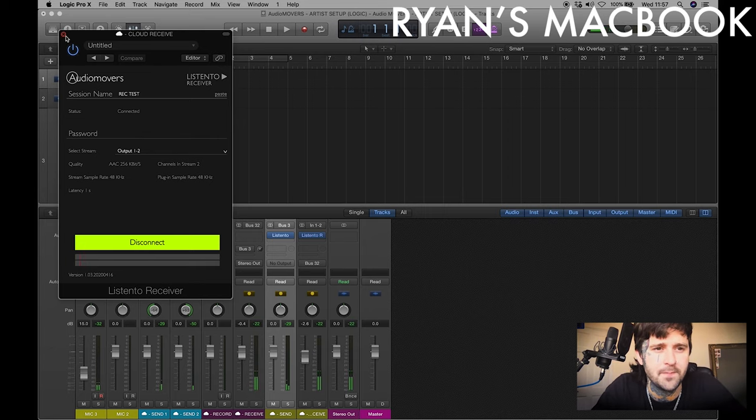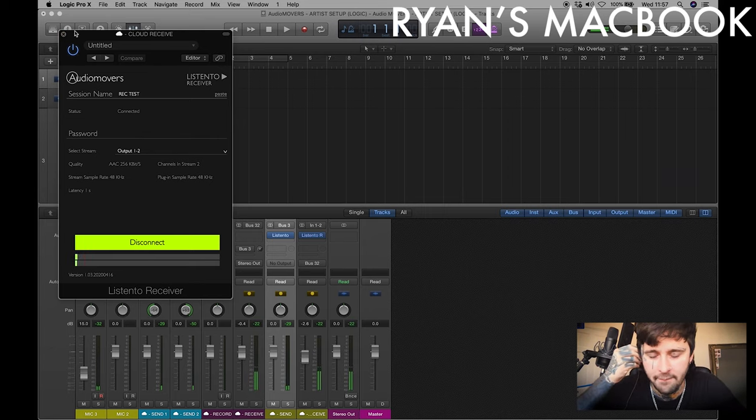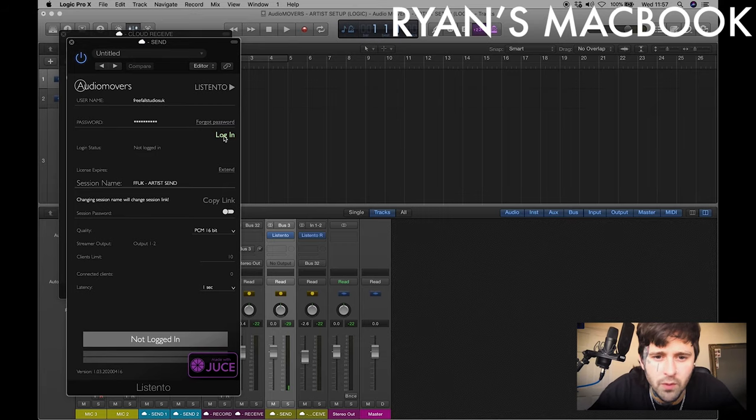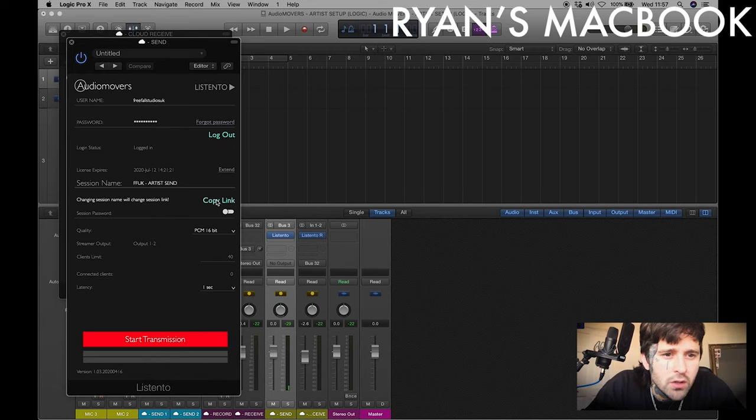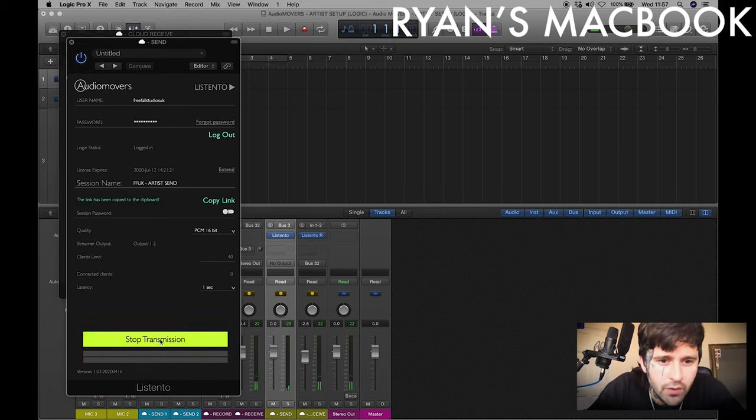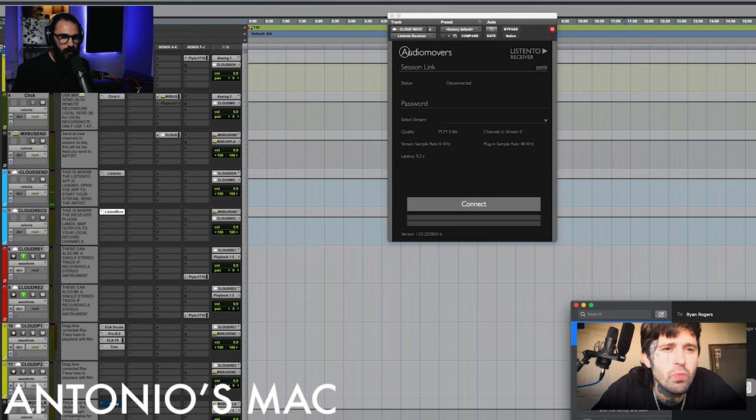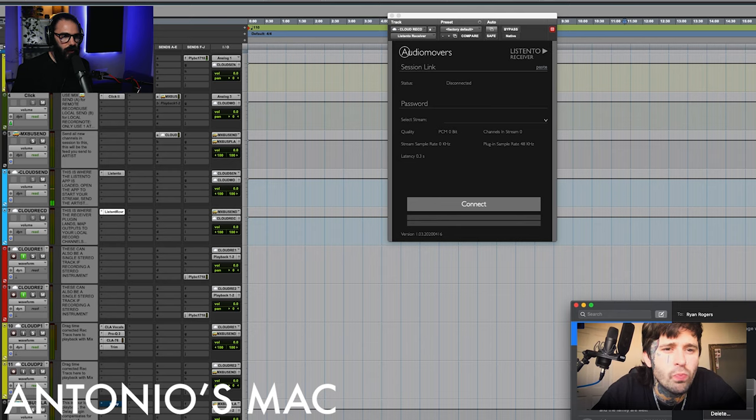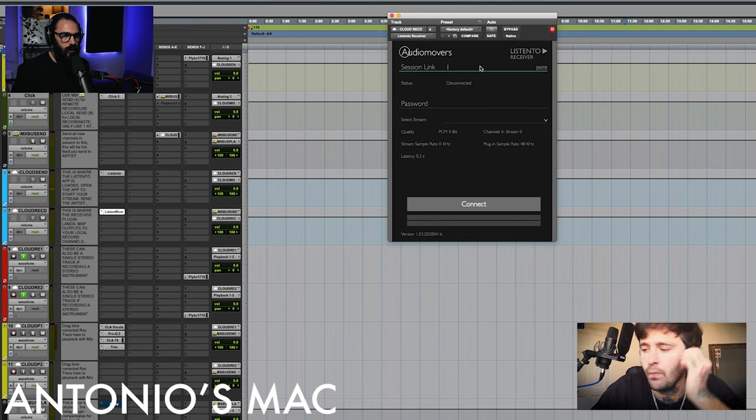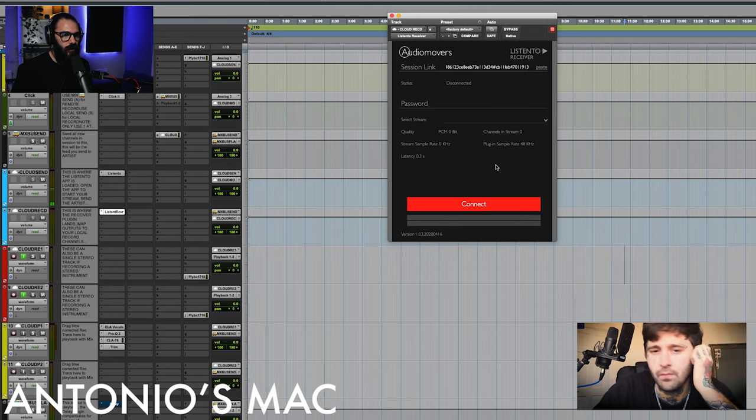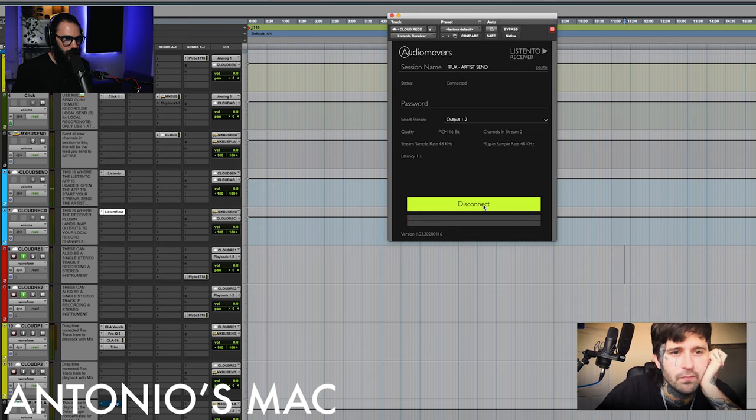And just to confirm, can you hear me? Great. Can I also get you to start your transmission and copy and send me your link? So I'm just going to go ahead and copy your link, paste it in here, and hit connect.